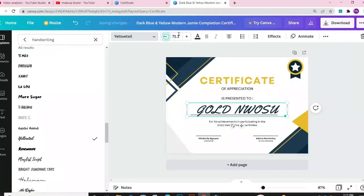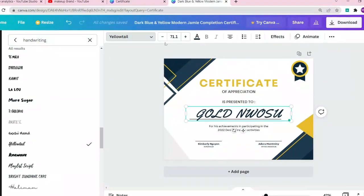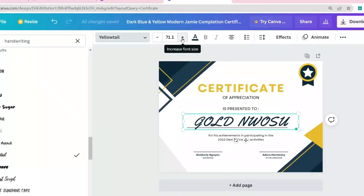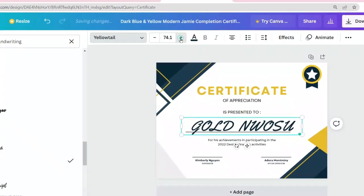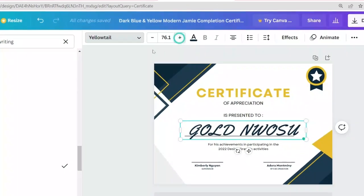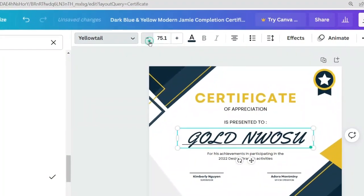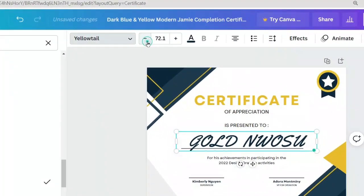I can decide to increase the font size or decrease the font size. To do that, just come over to this place — the plus sign allows you to increase the font size, and the minus sign will allow you to decrease the font size.